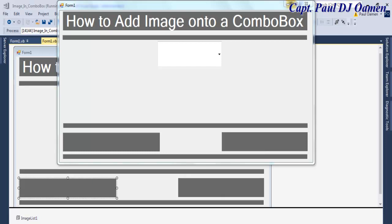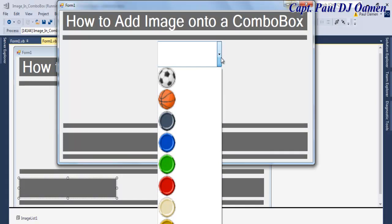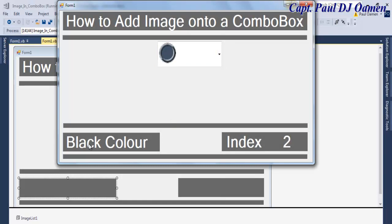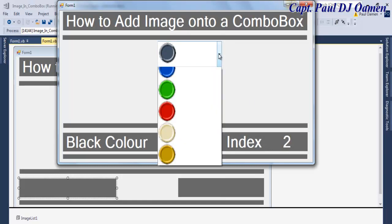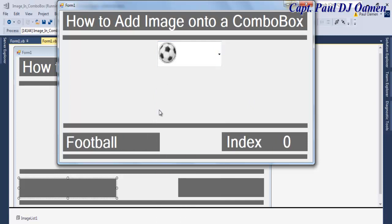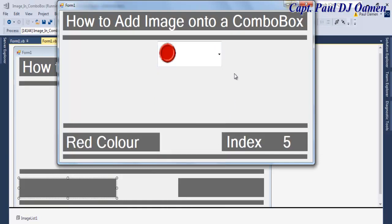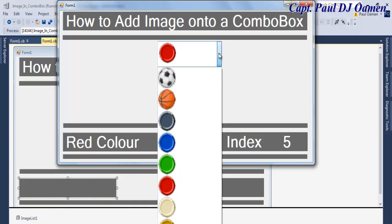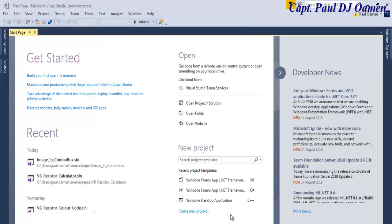Hi and welcome to this Visual Basic tutorial on how to add images onto a combo box. Here I have a combo box — if I drop it down, those are all the images I've added. Click on this one: the color is black and the index is 2, which means the index of the football is 0, the index of the basketball is 1, and so on. Now I'm going to take you straight into the Visual Basic development environment and put one of these together.